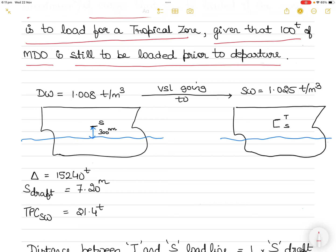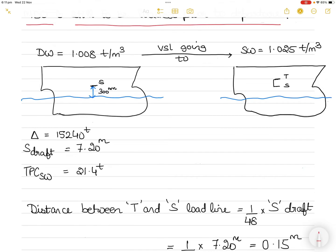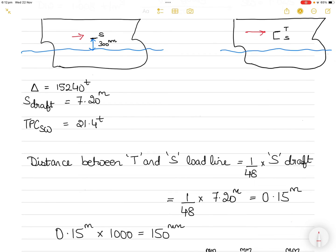In the diagram, the waterline currently in dock water is 300 millimeters below the summer load line. The vessel has to load for the tropical load line, meaning I can submerge the vessel up to the tropical load line when it reaches the next port. So I can sink the vessel not only up to the summer load line but up to the tropical load line. I can load 300 millimeters more from water level to summer load line, and also the distance between the tropical and summer load lines.